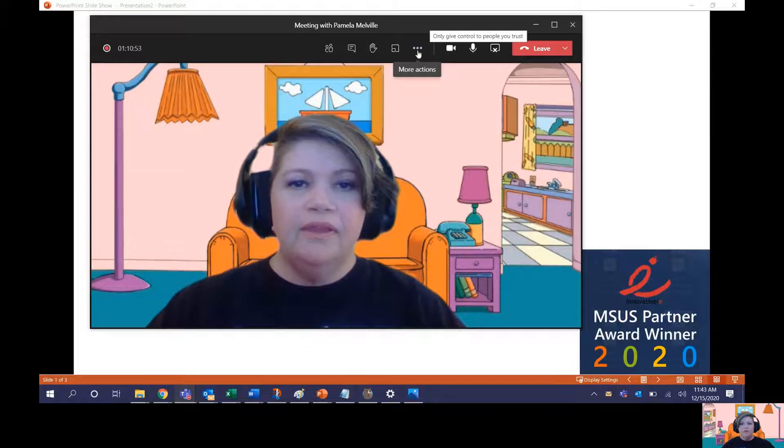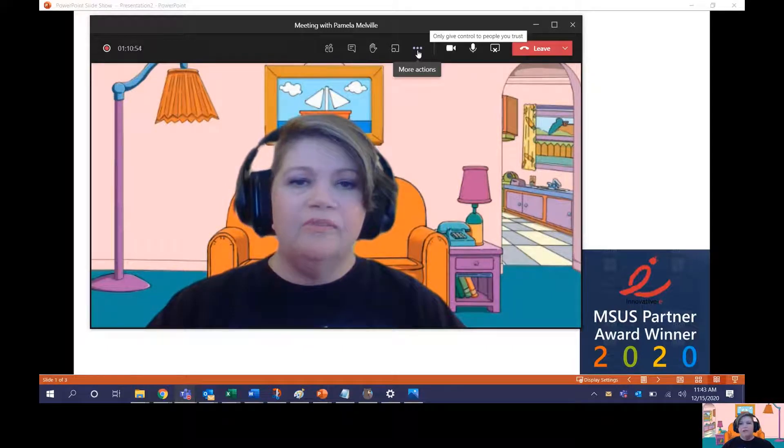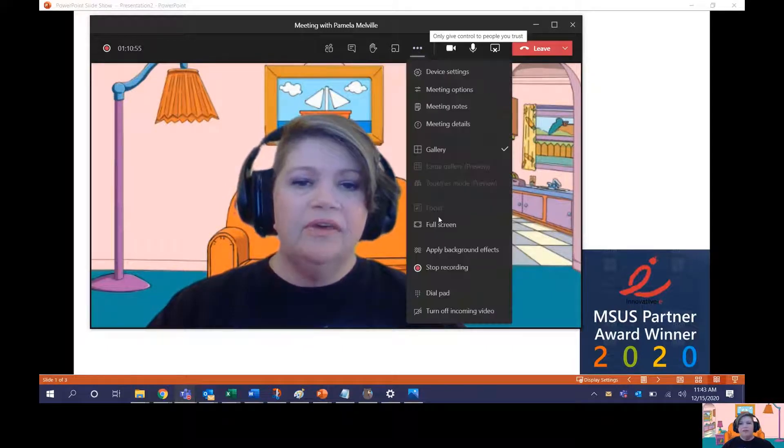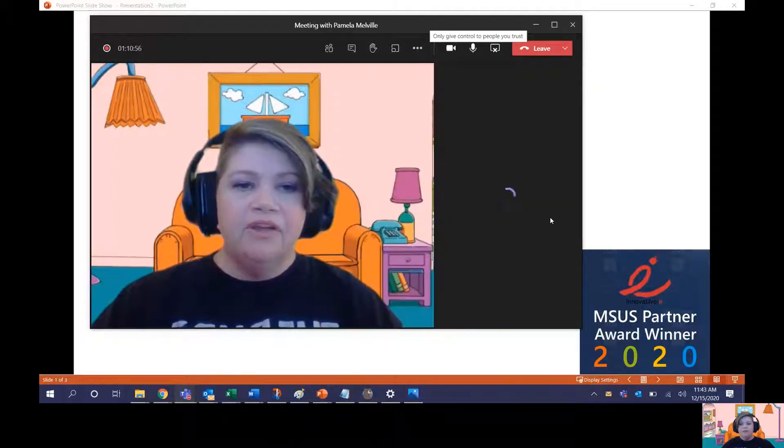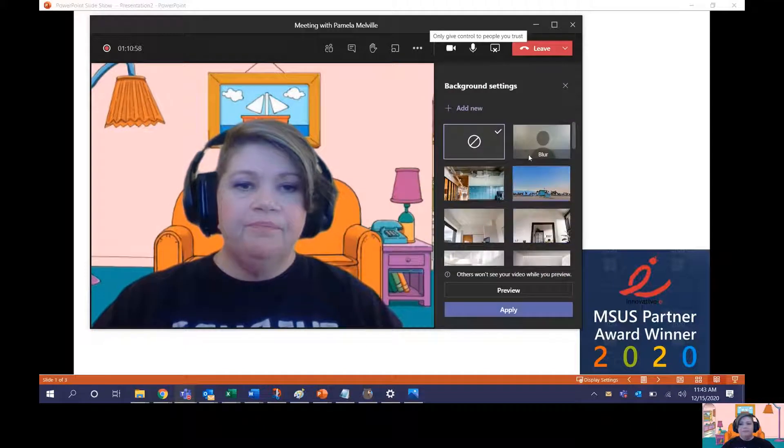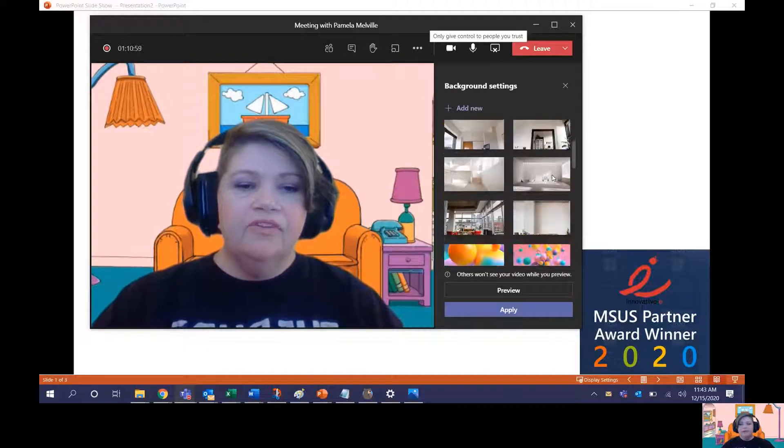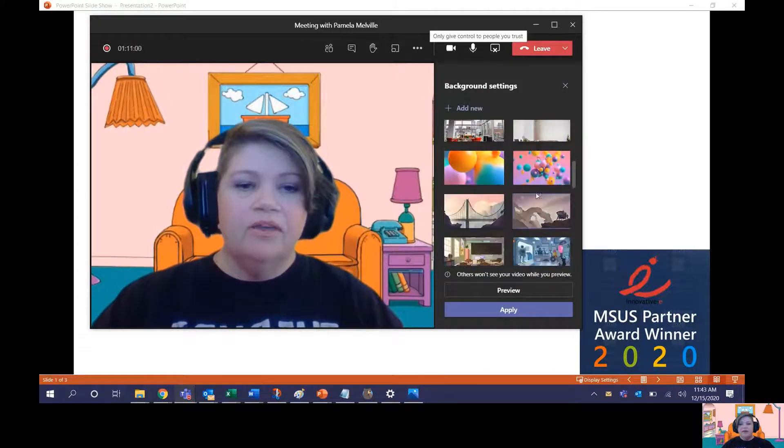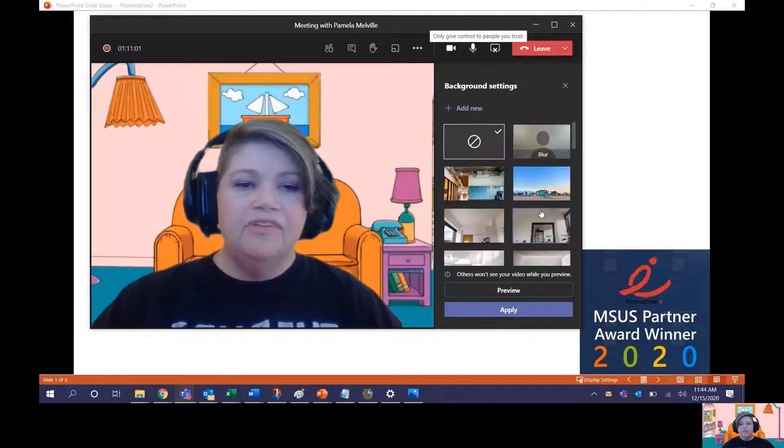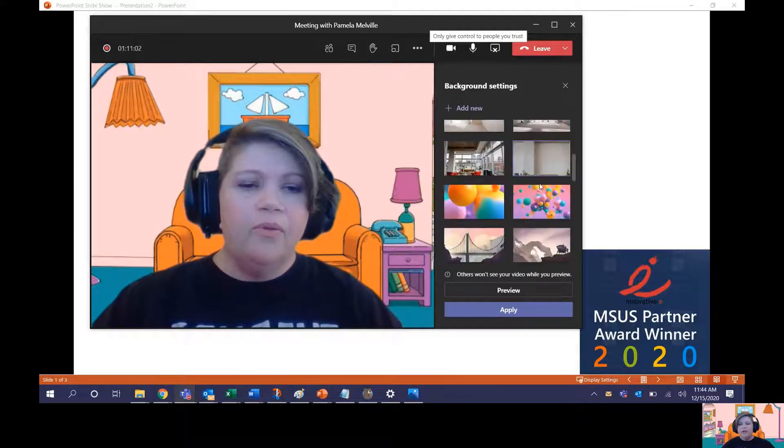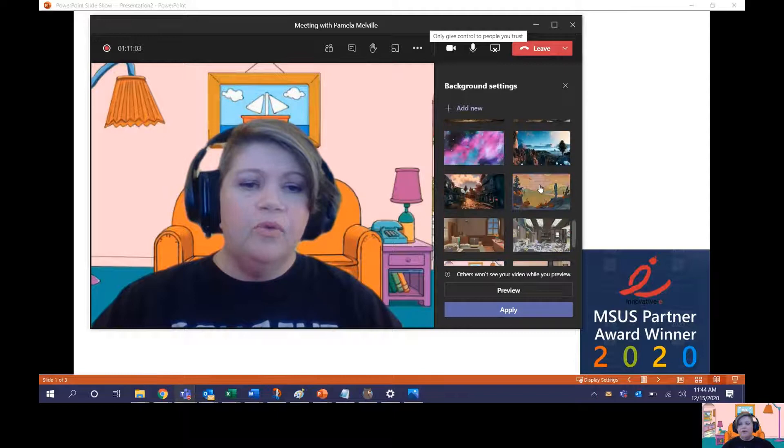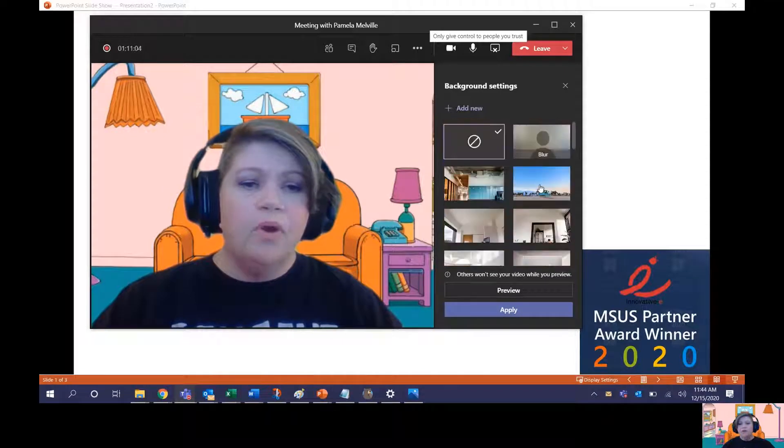First, go up to the ellipsis that says More Actions, Apply Background Effects. You'll see there are curated images there, also any images you uploaded before.